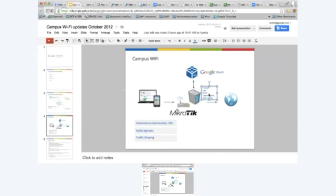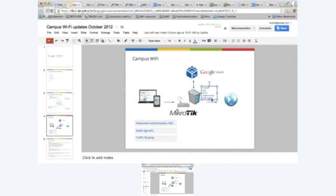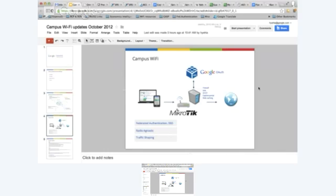We also have DHCP to provide dynamic IP addresses to terminals, and a captive portal where you use your Google Apps login and password to connect. Finally, web caching — a server that downloads the most popular websites and videos to serve users locally. Web caching optimizes web traffic by caching the most popular content on the access controller.